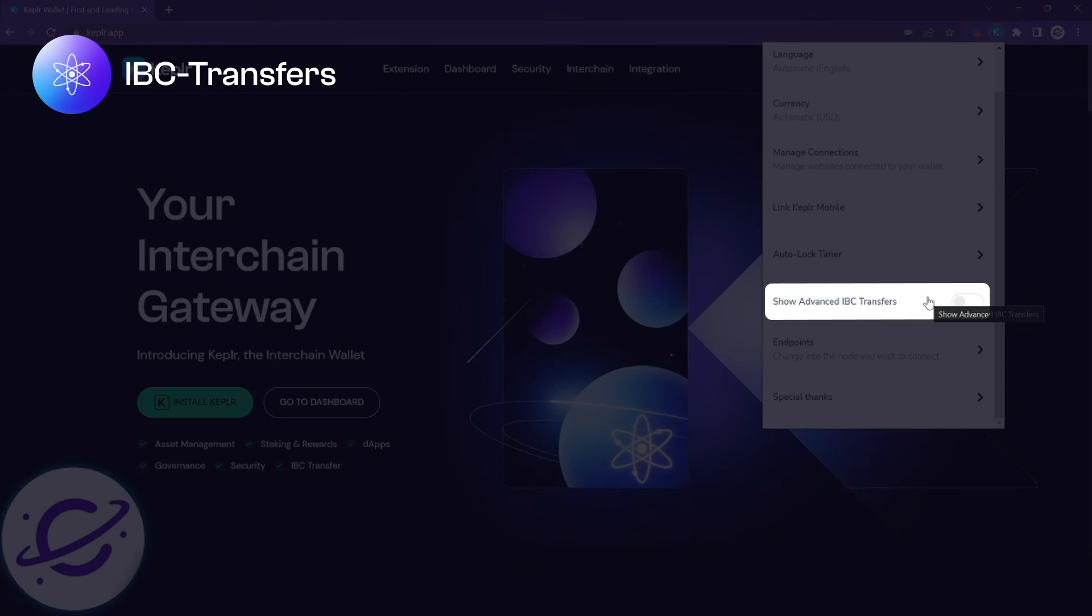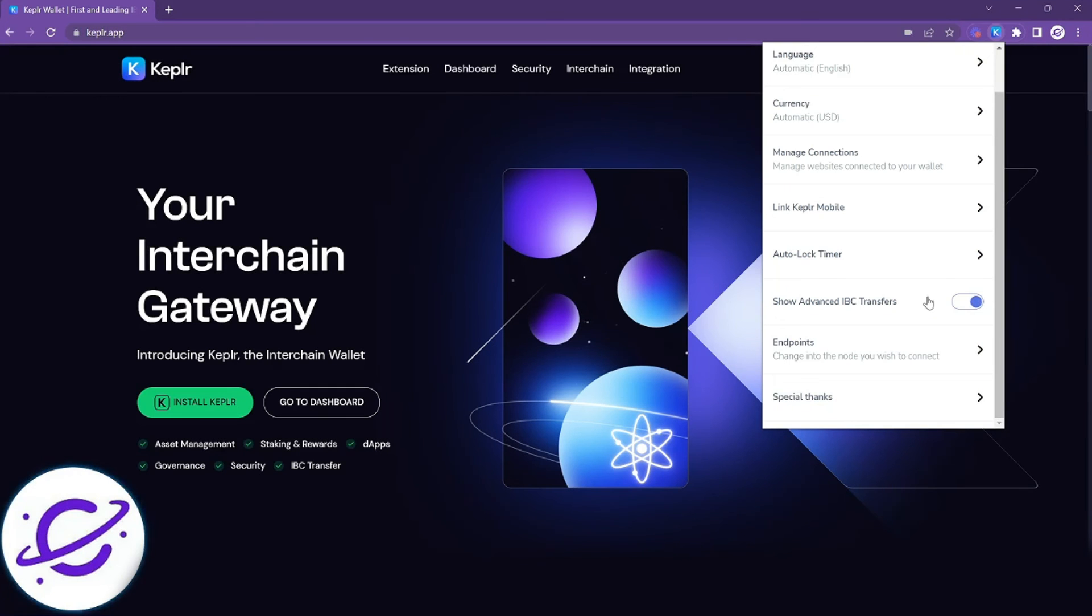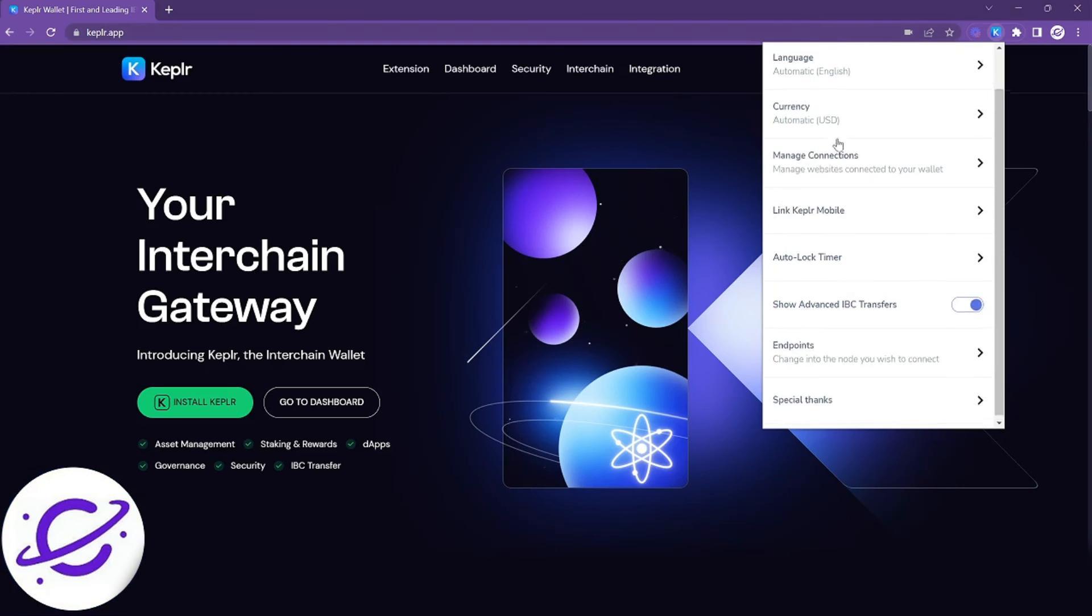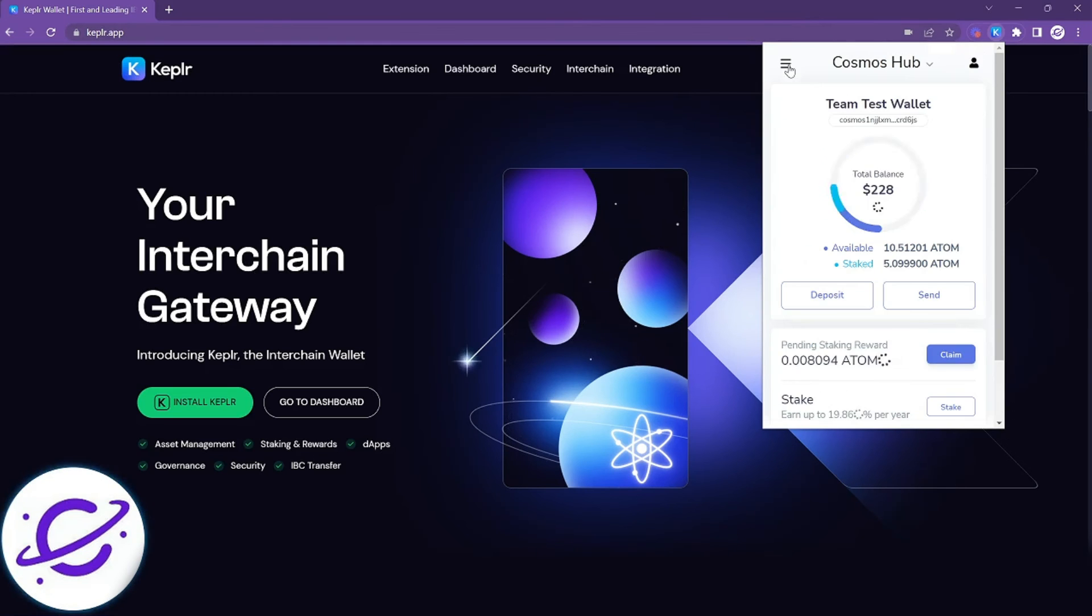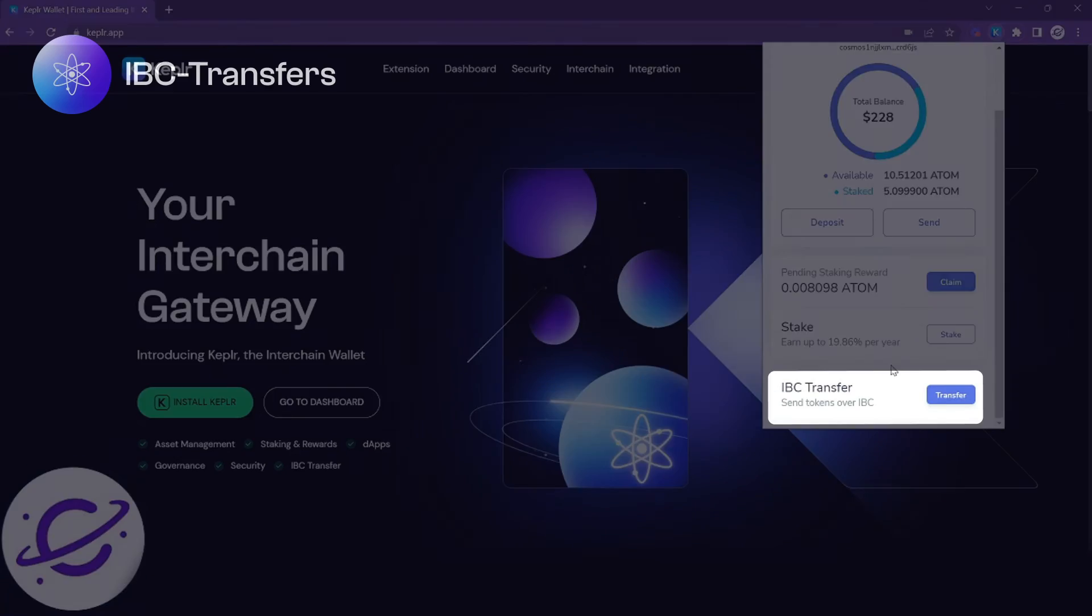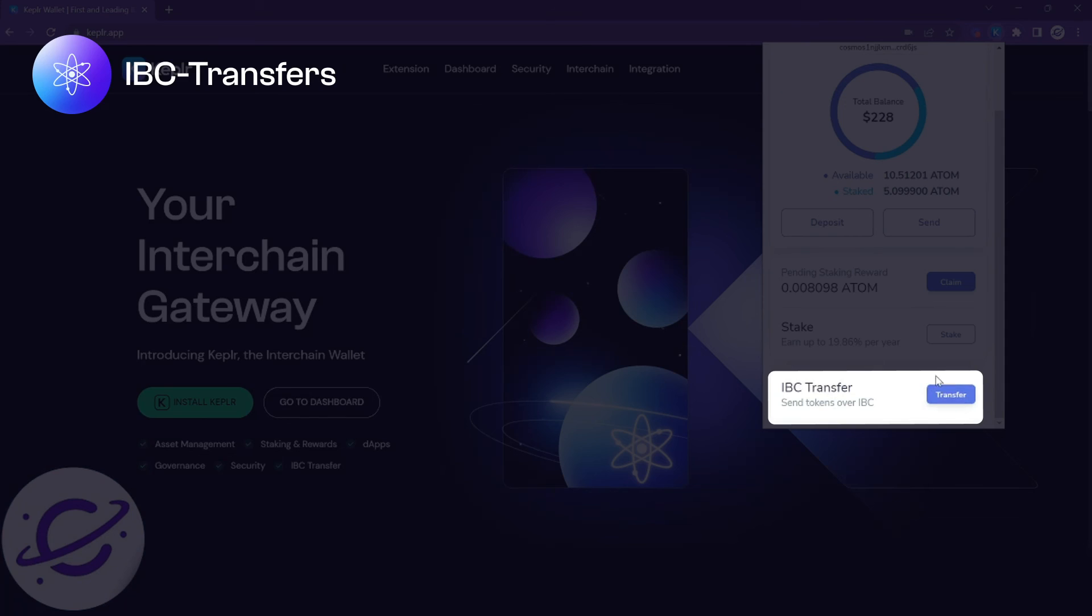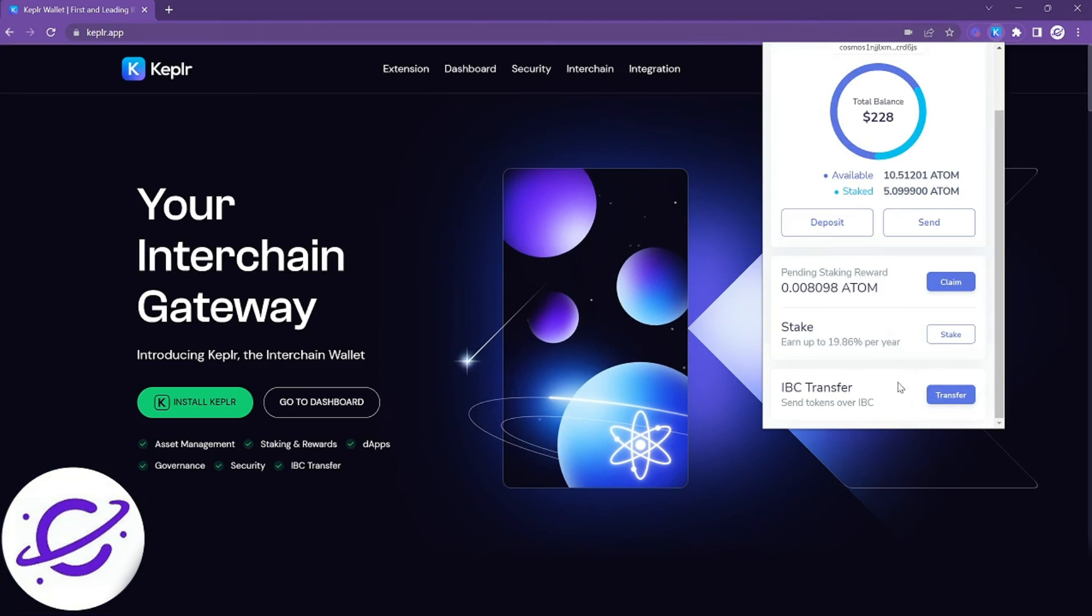The next item is an advanced feature and allows you to toggle the IBC transfer module to the main interface. If you'd like to know more about IBC transfers we have a separate guide for that dedicated to IBC.